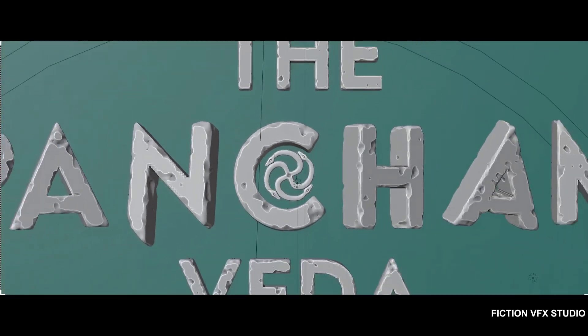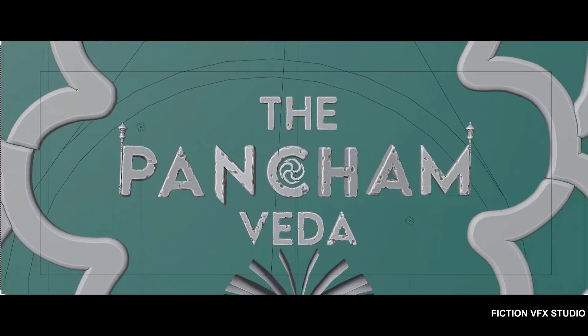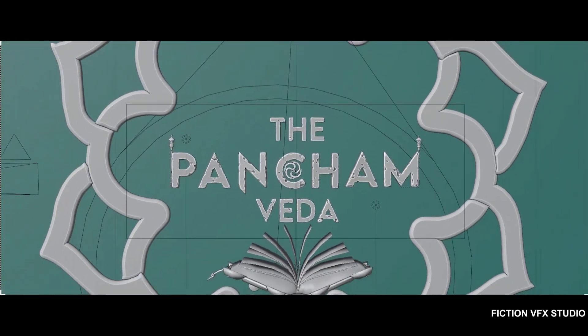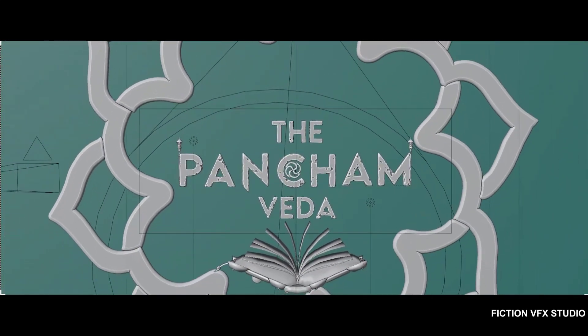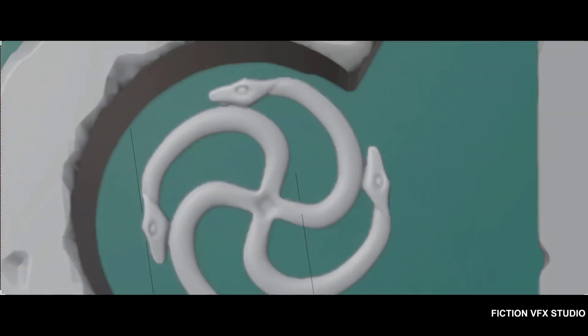Hey guys, this is Anil from Fiction VFX Studio. Welcome back to another exciting tutorial.